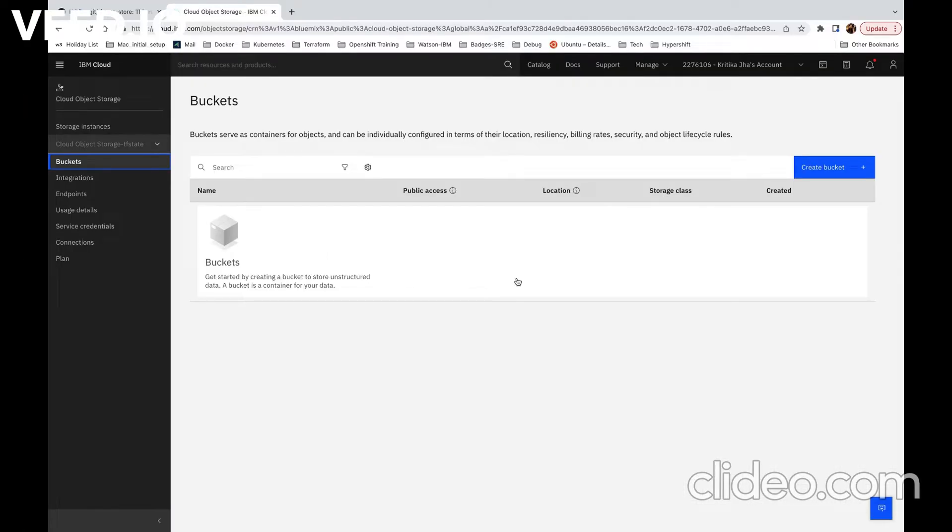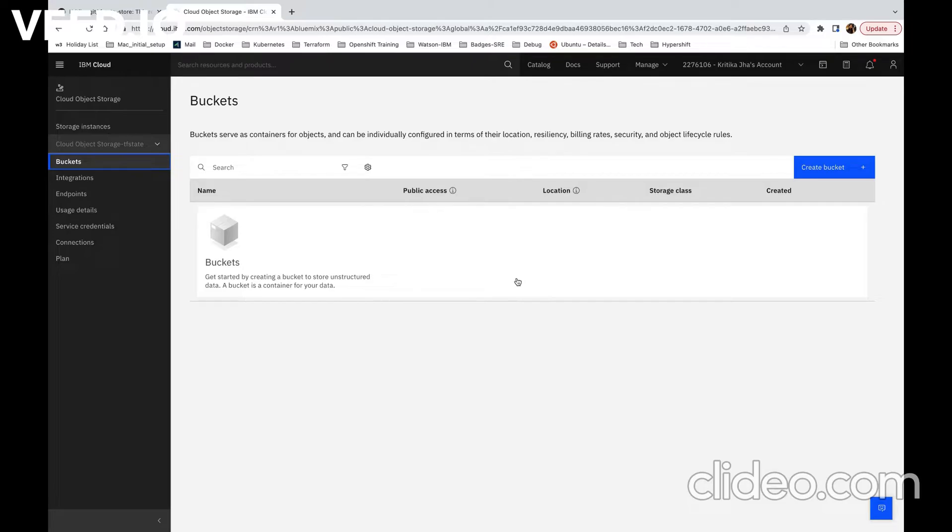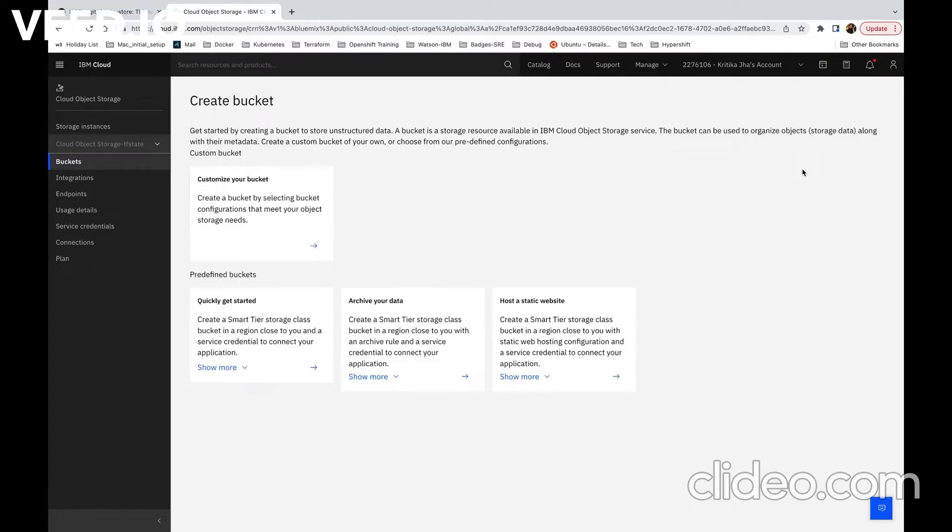Now we will see the demo and go into details about how to configure cloud object storage instance to store TF state files. The first thing which is required is to create a bucket under our cloud object storage instance. Here we are on IBM cloud page UI and click on create bucket option.